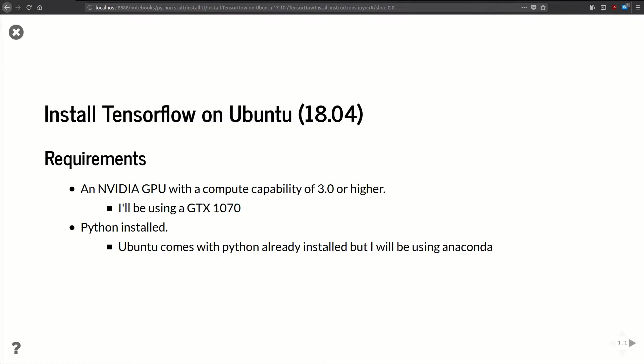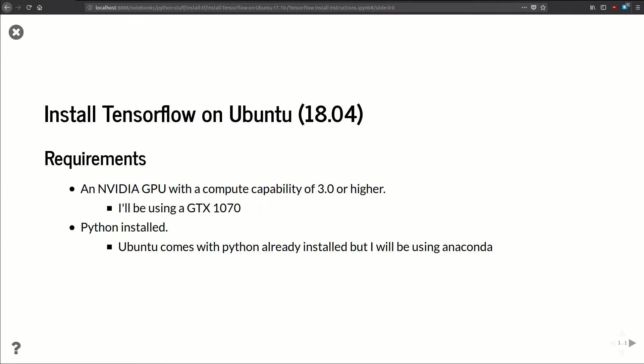Like always, if we're going to install TensorFlow GPU, we're going to need an NVIDIA GPU with a compute capability of 3.0 or higher. If you're unsure about that, go check the NVIDIA website. They've got a list of all the GPUs with their compute capabilities. And also we're going to need Python on Linux. It comes with Python, but I'm going to be using Anaconda just because that's what I always do.